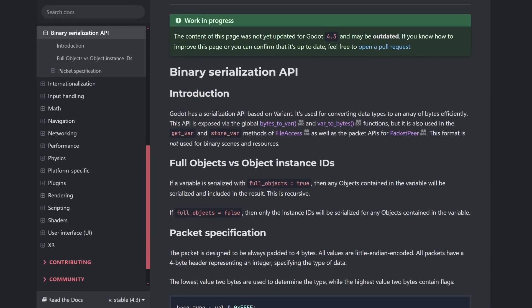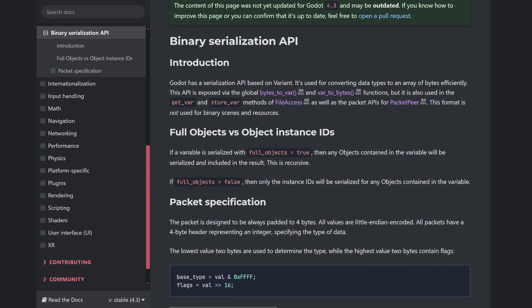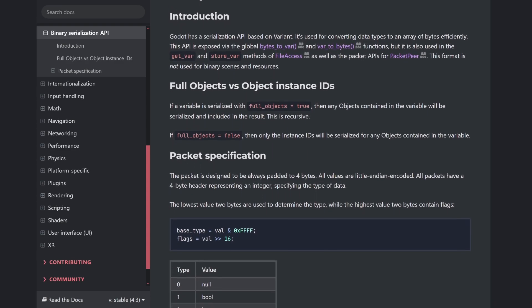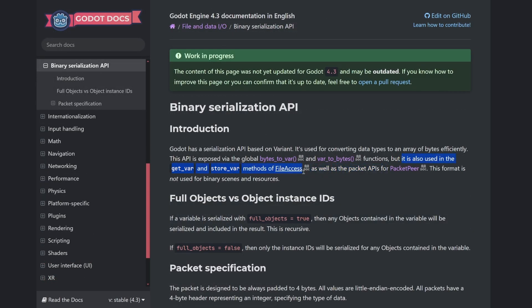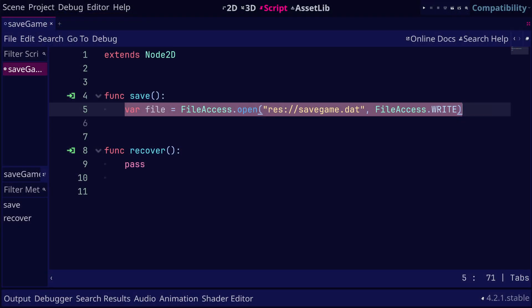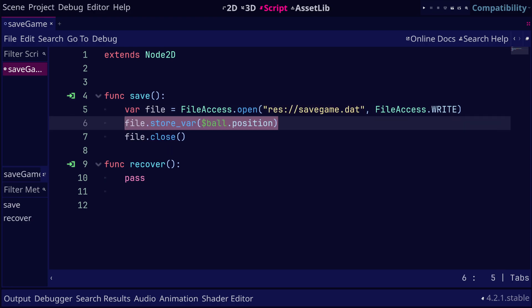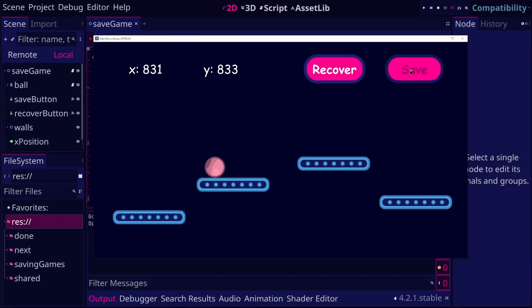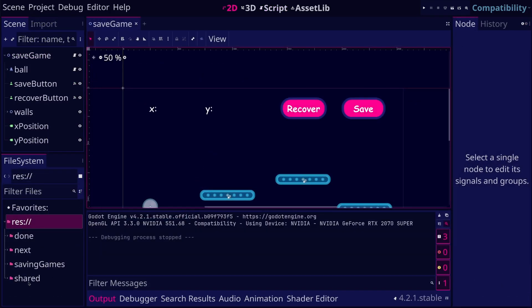Saving the data in its binary format usually gives the smallest file size compared to using JSON or config file. We can use the store var and get var methods of the file access class to store the data as an array of bytes. To start, we can use the open method of the file access class to open a file in write mode. We are going to write the data in a .dat file. Then we can use the store var method to write the position of the ball to the file. Now if we run the game and save, we may not find the file.